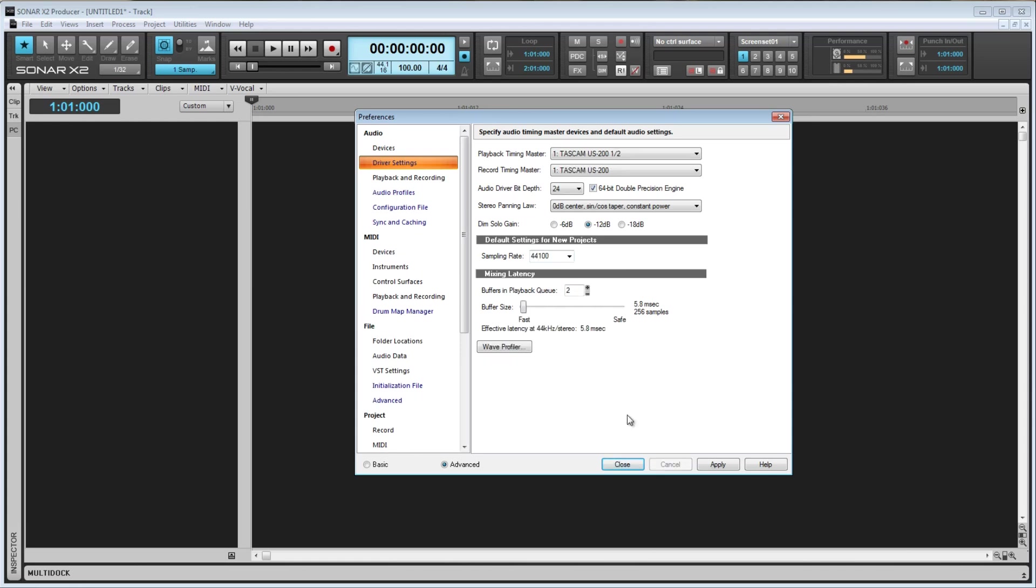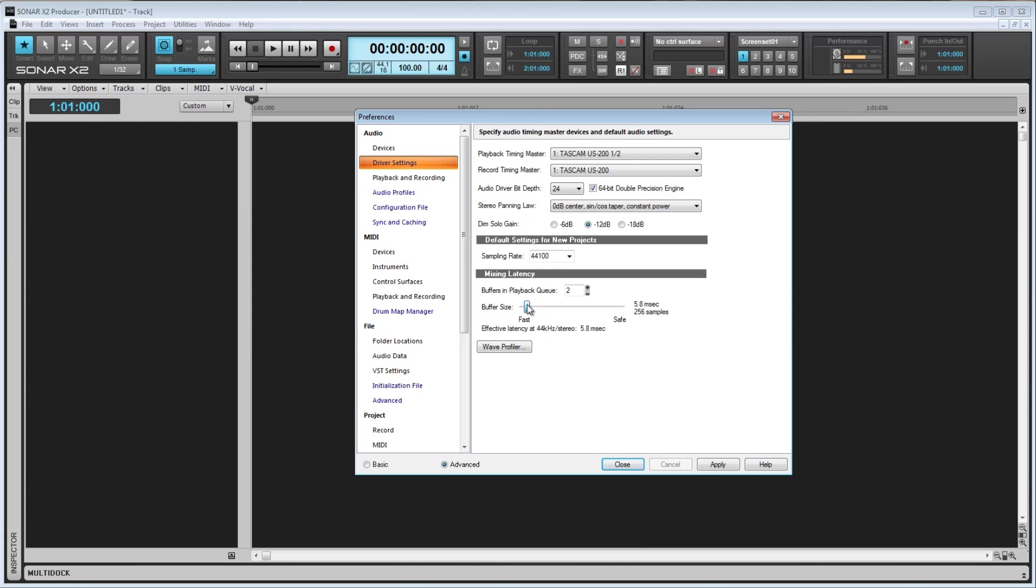Next up, we have the Mixing Latency section. This section is only available when using MME or WDM driver mode, so I've switched over to WDM mode for this example. The first value is Buffers in Playback Queue, which determines the characteristics for transfers to and from the audio drivers. Lower this value to improve latency and raise it if you are getting stuttering audio or are experiencing dropouts. The same applies to Buffer Size. Buffer Size allows you to set your mixing latency manually. Again, a lower value means lower latency, but a higher value will eliminate stutters and dropouts. WDM mode offers lower latency than the older MME drivers.